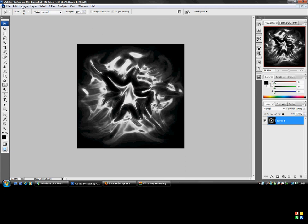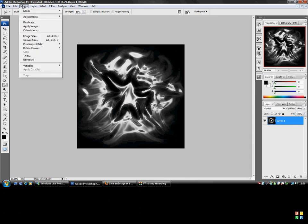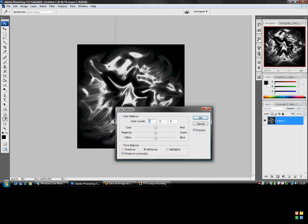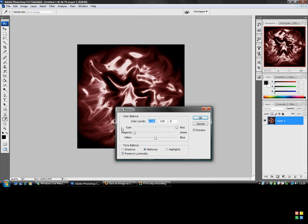And then if you want, there's image adjustments, color balance. Make your own color background. It looks quite nice.